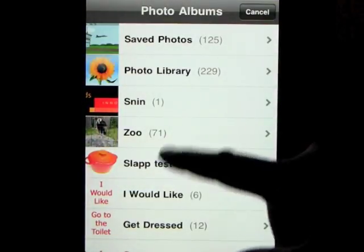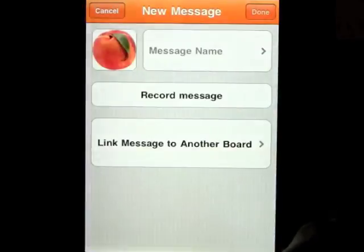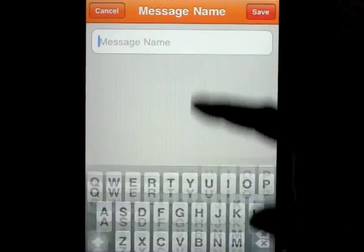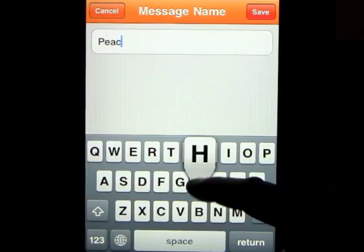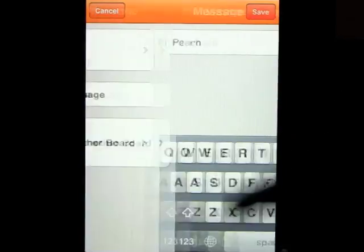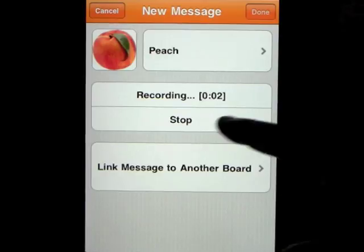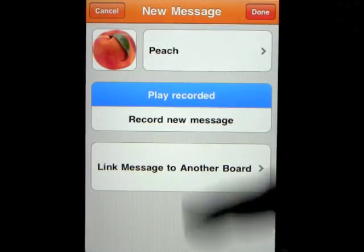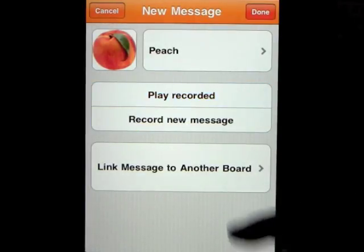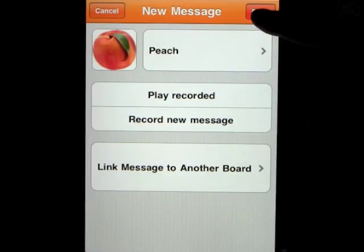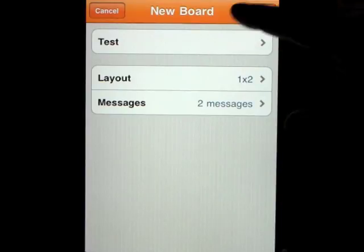We click on the cookie card and it's there. Now we need to add another image. This time you can get it from your photo library — just click on some photos and add one. We'll call it 'peach,' record the message: 'Can I have a peach please?' Playing back: 'Can I have a peach please?' We won't link it for now. That board is now created.